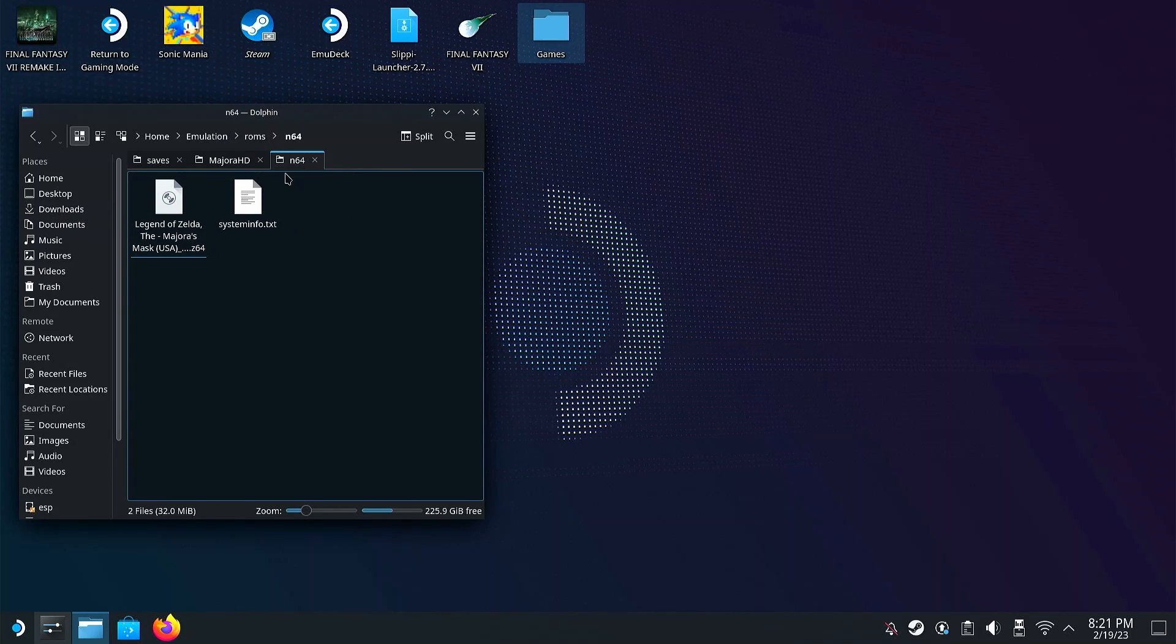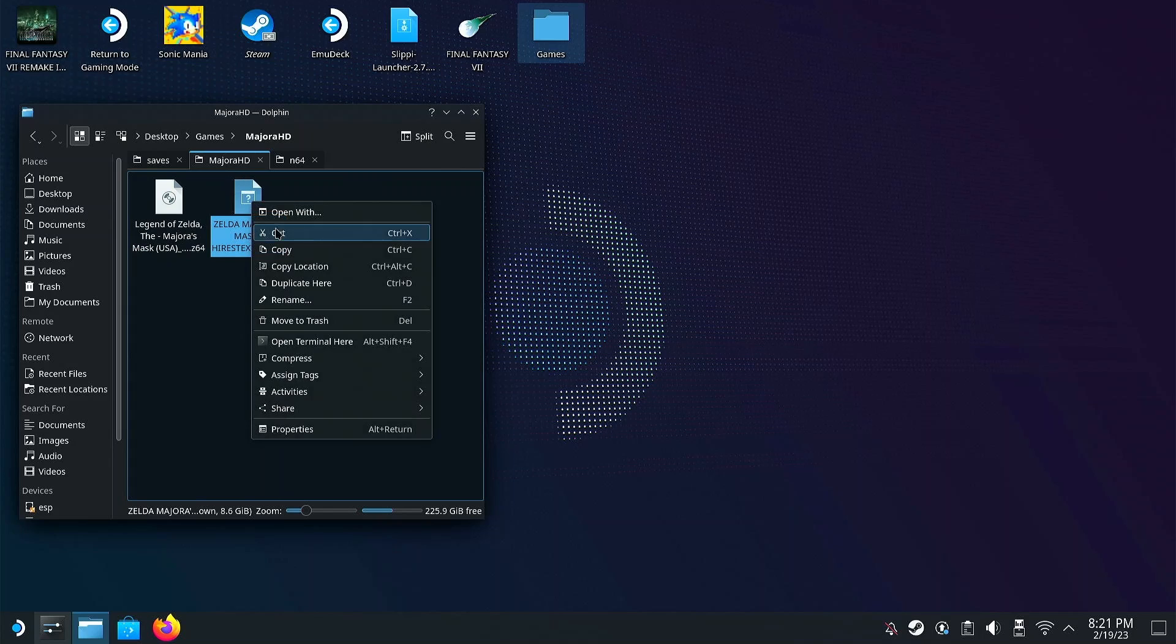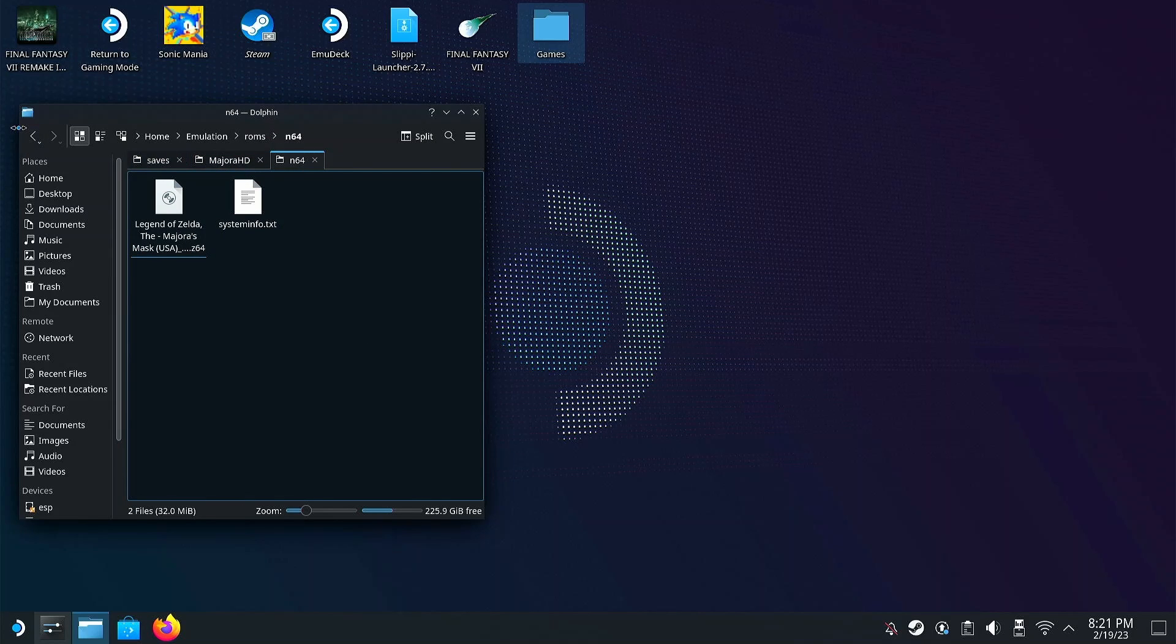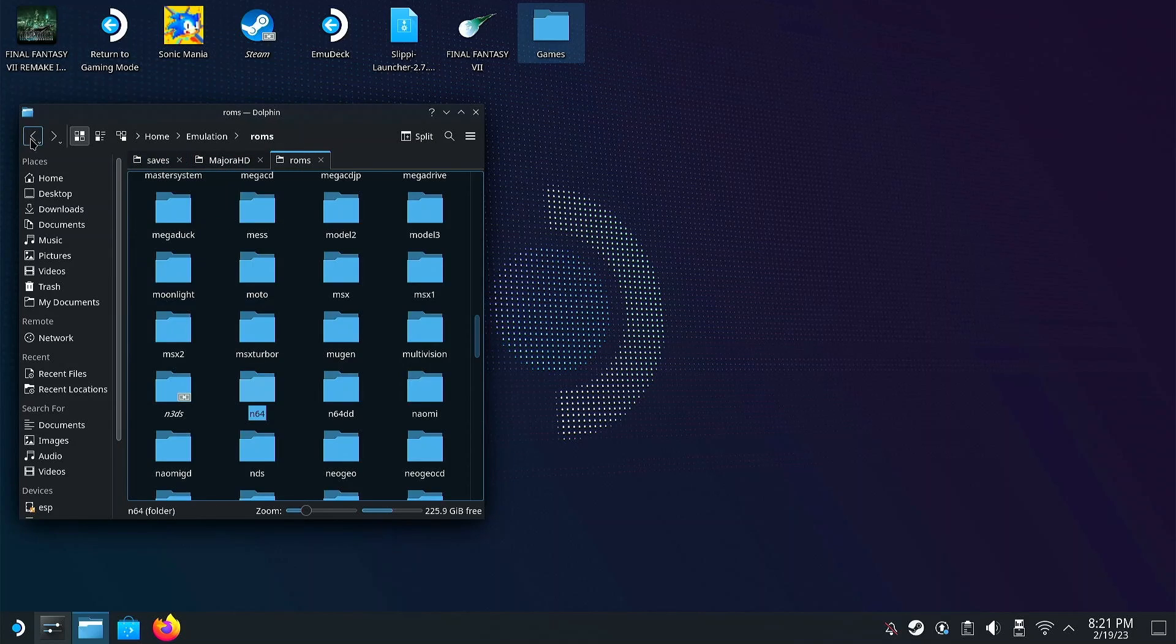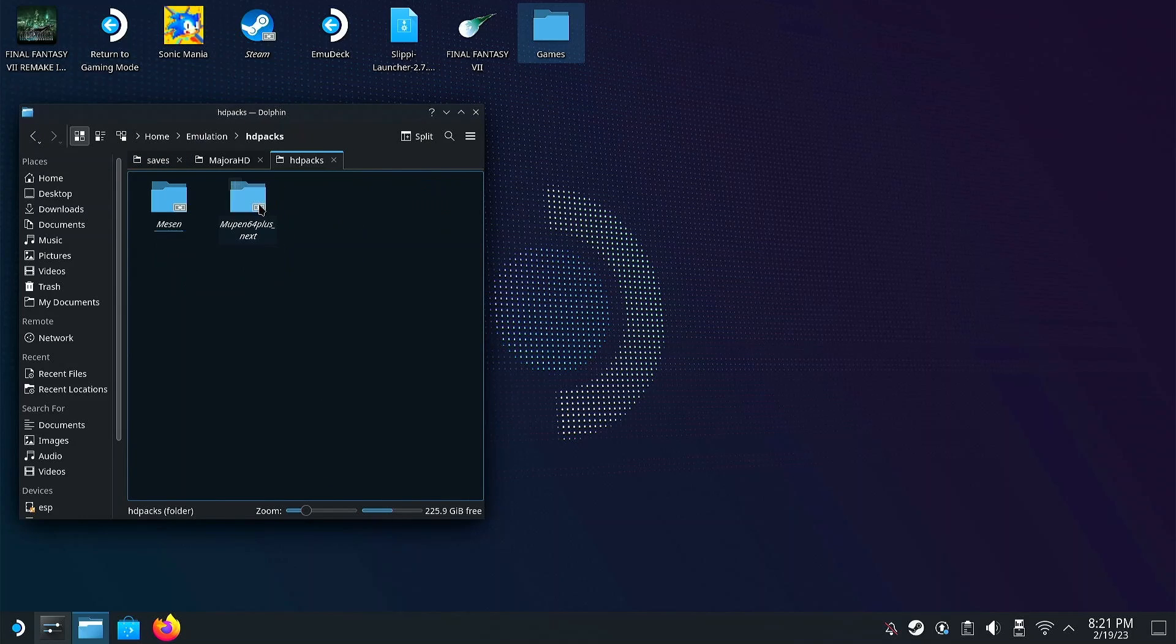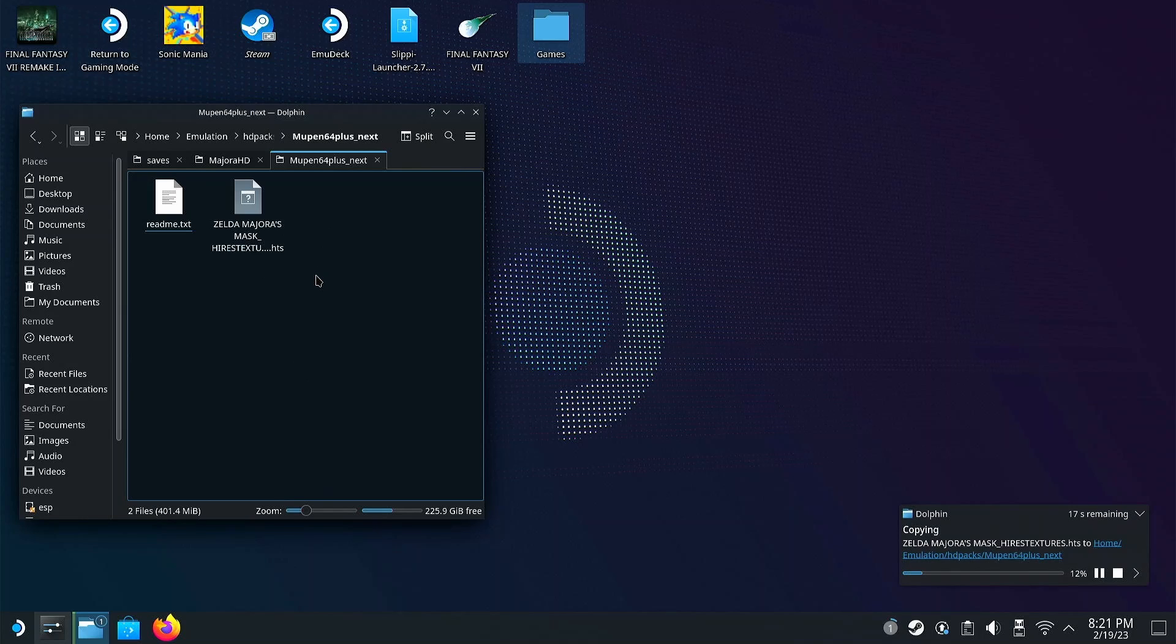Now you're going to want to copy the HTS texture file, and then we're going to go back to the N64 folder and go back a few directories until we're back to the Emulation folder. Head into the HD packs folder, click on Mupin64 plus, and then we can go ahead and paste our .hds texture pack file here.